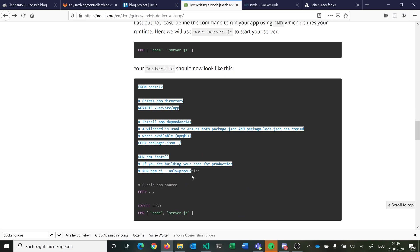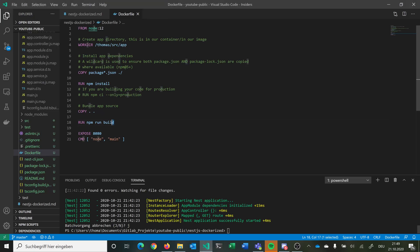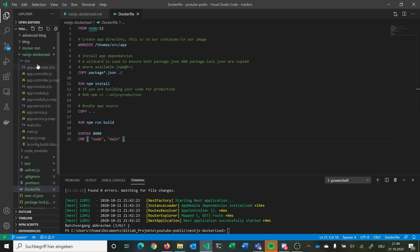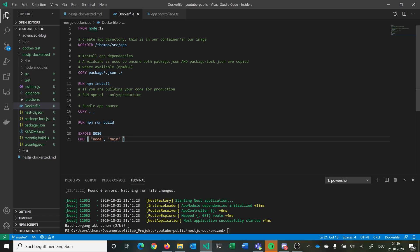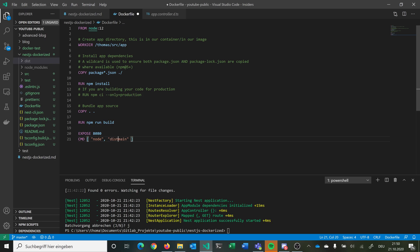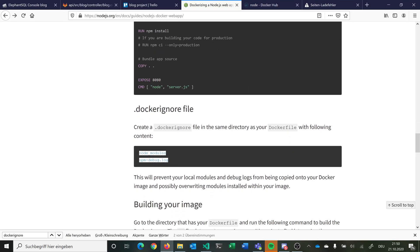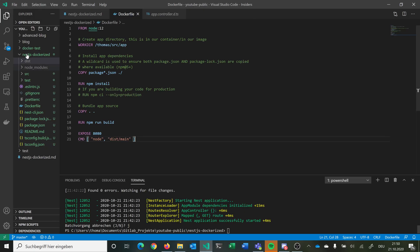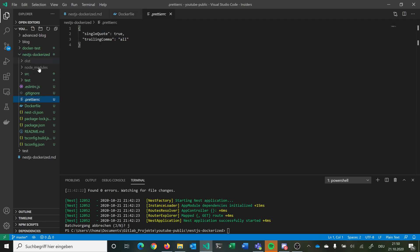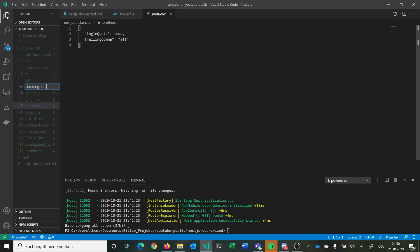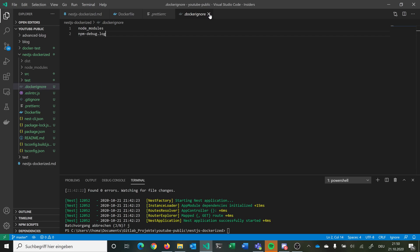So our Dockerfile should now look like this, with the added build step. Because we copy everything and then build, this generates the dist folder inside Docker. So we cannot just say 'node main.js', we have to say 'node dist/main.js'. They also have a .dockerignore file so we don't copy unwanted files — like node_modules or npm debug files — into our Docker container. We add a .dockerignore here and copy in those exclusions.